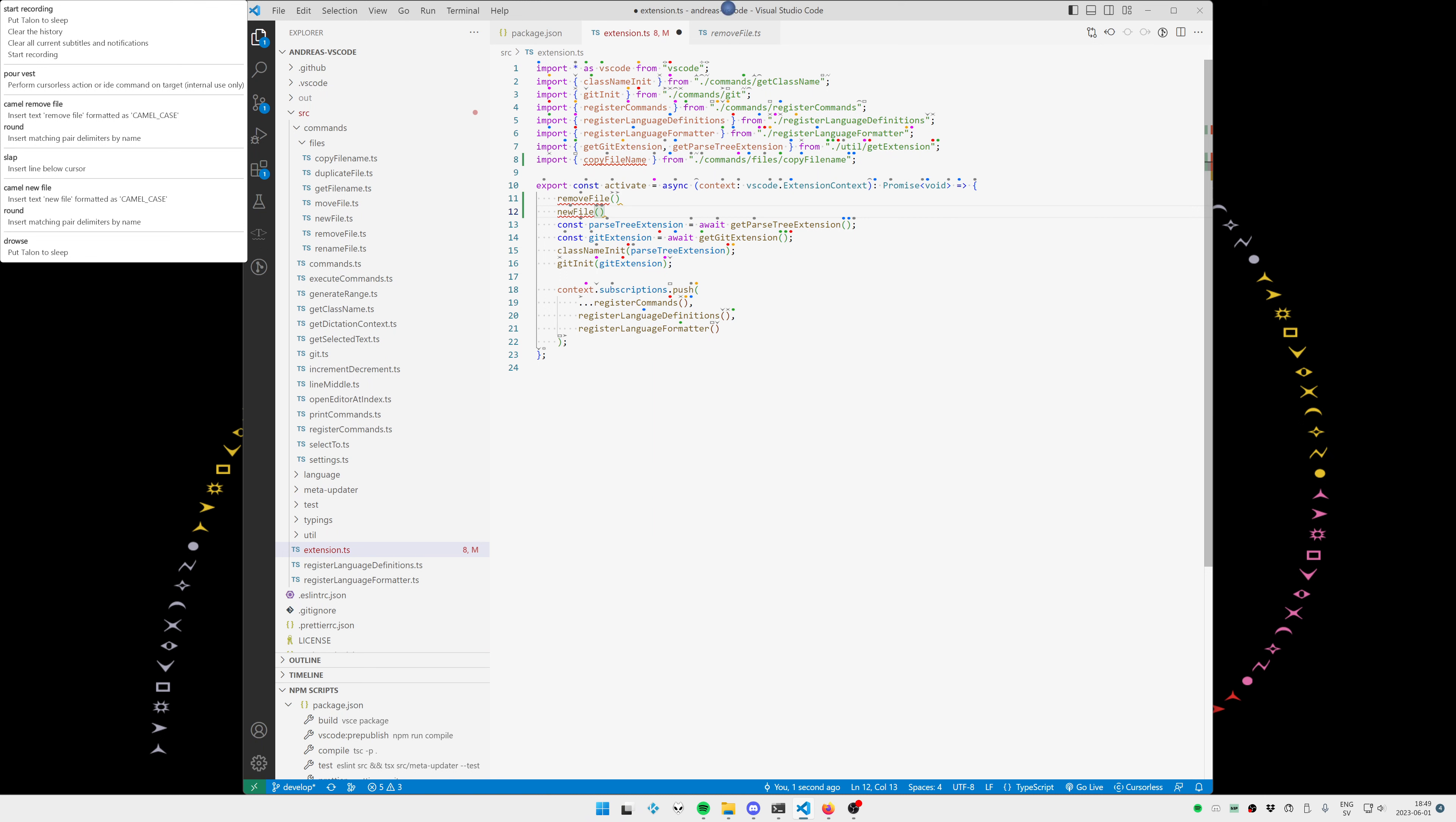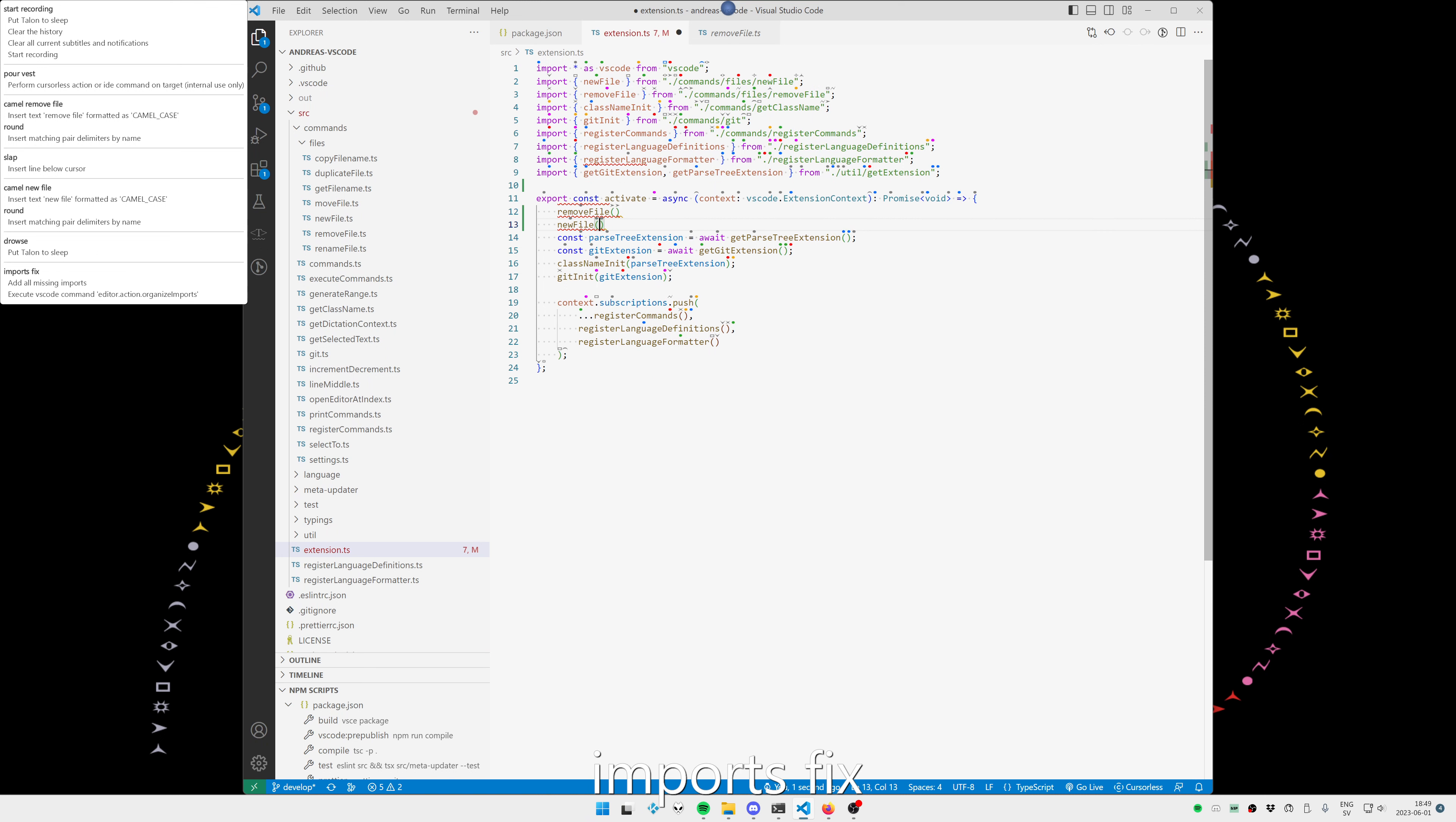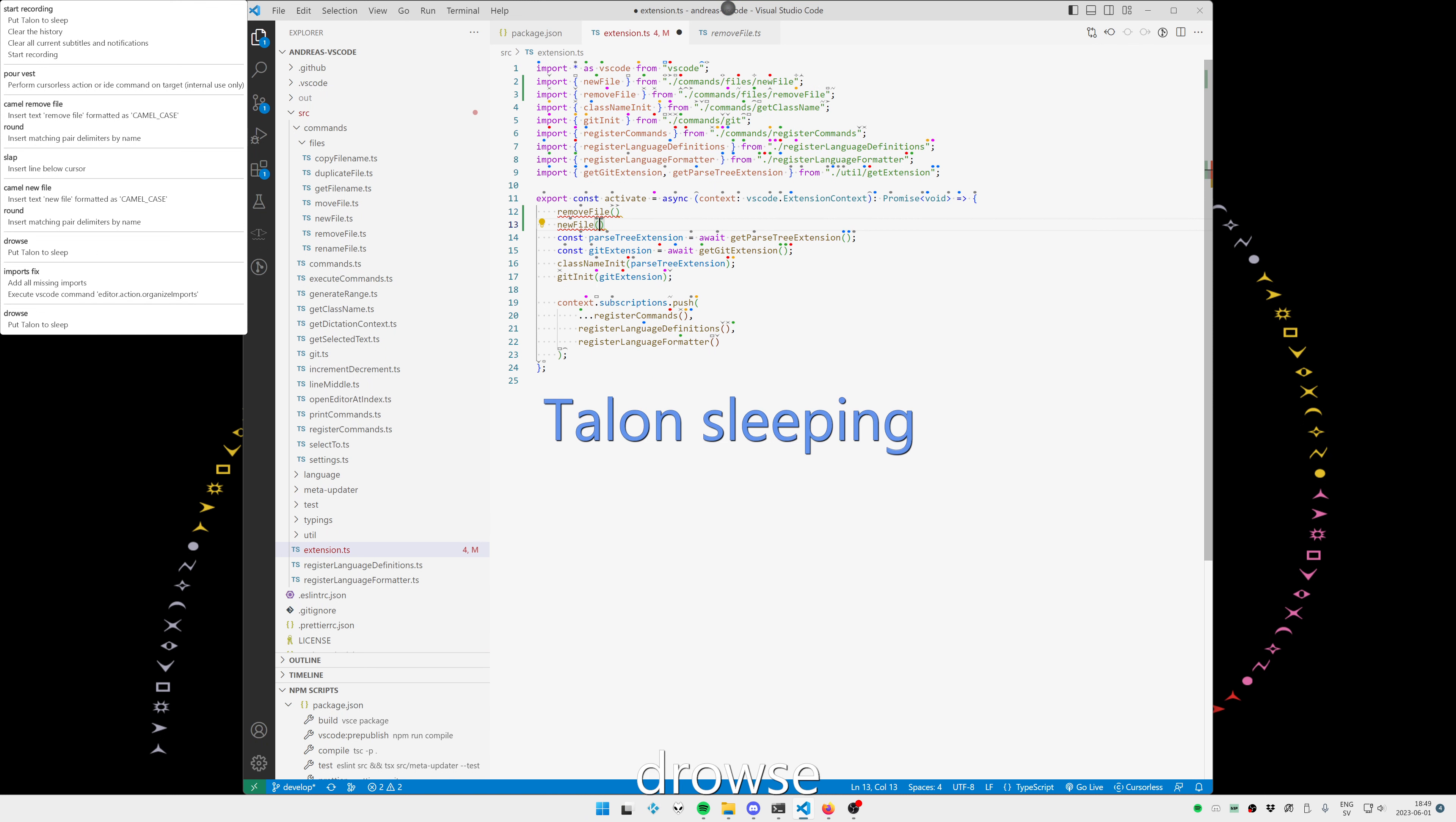Imports fix. Drowse. And you can see here the unused import was removed and on line 2 and 3 the new imports were added and it's that easy.